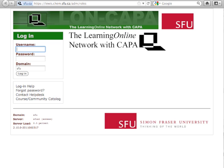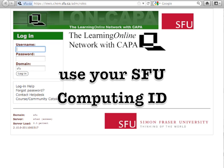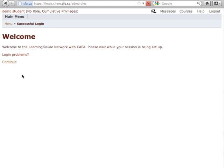Then using your SFU Computing ID, log in. I'm going to use a demo student, and then click the log in button.